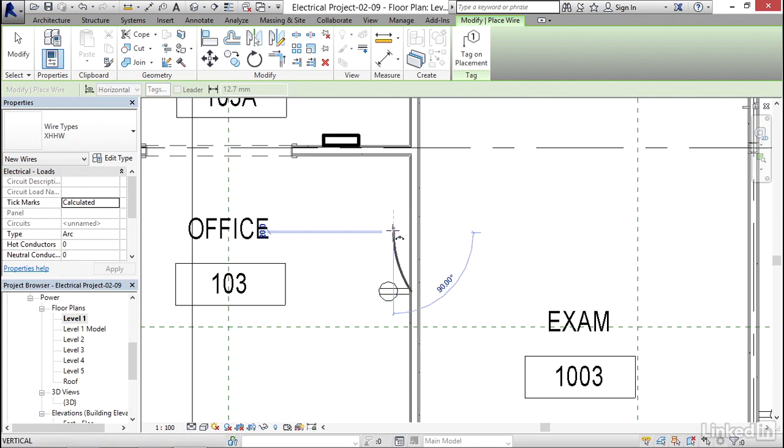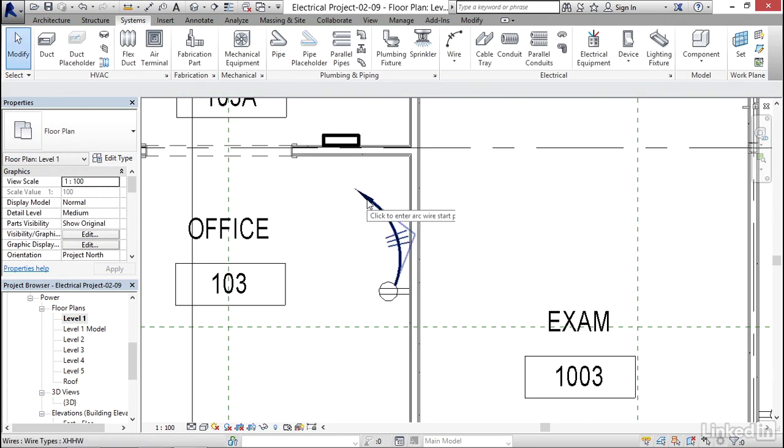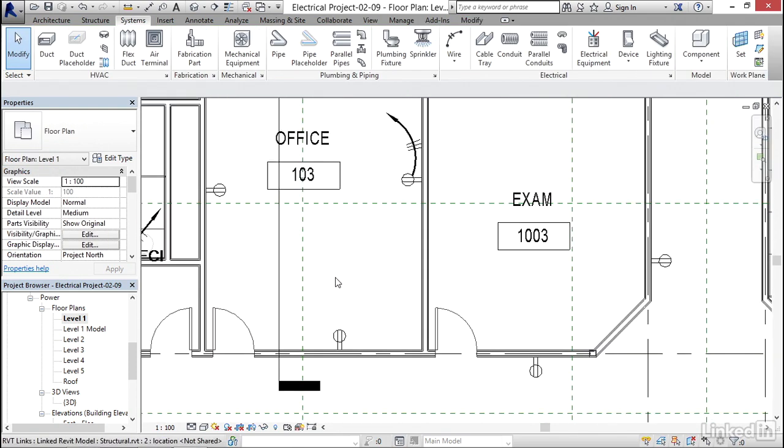I'm going to pick a point here. And when I pick my last point, it knows that it's the only thing that's there. So it's going to home run that in for me.